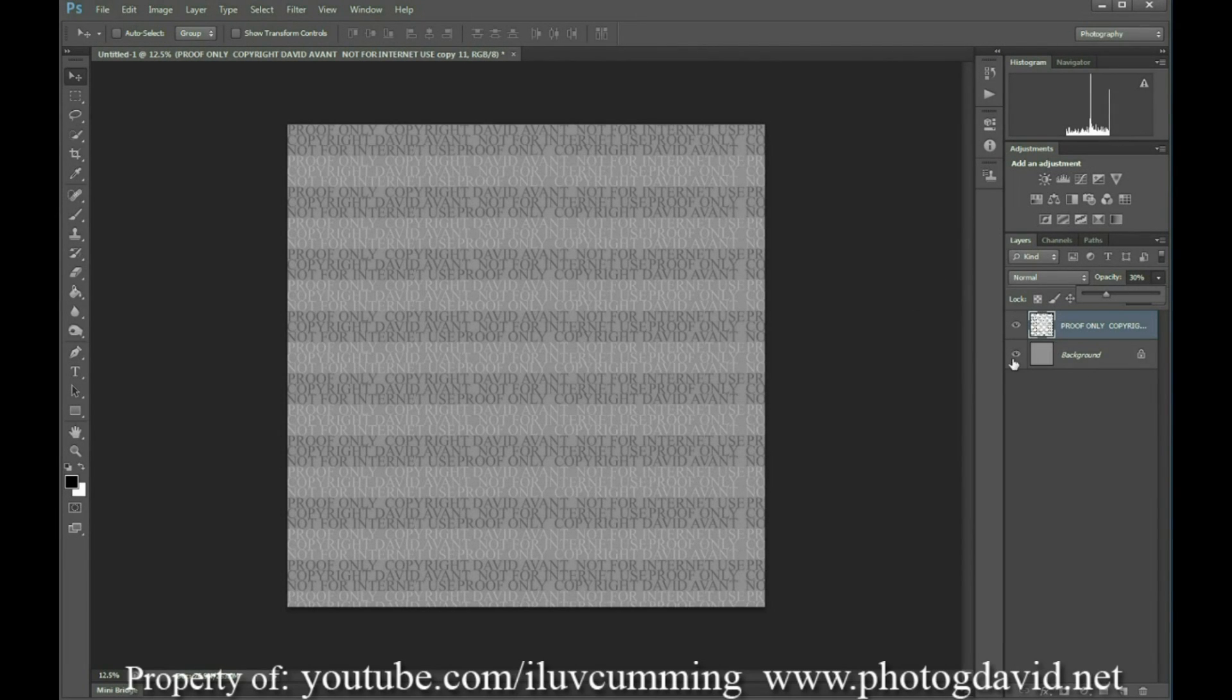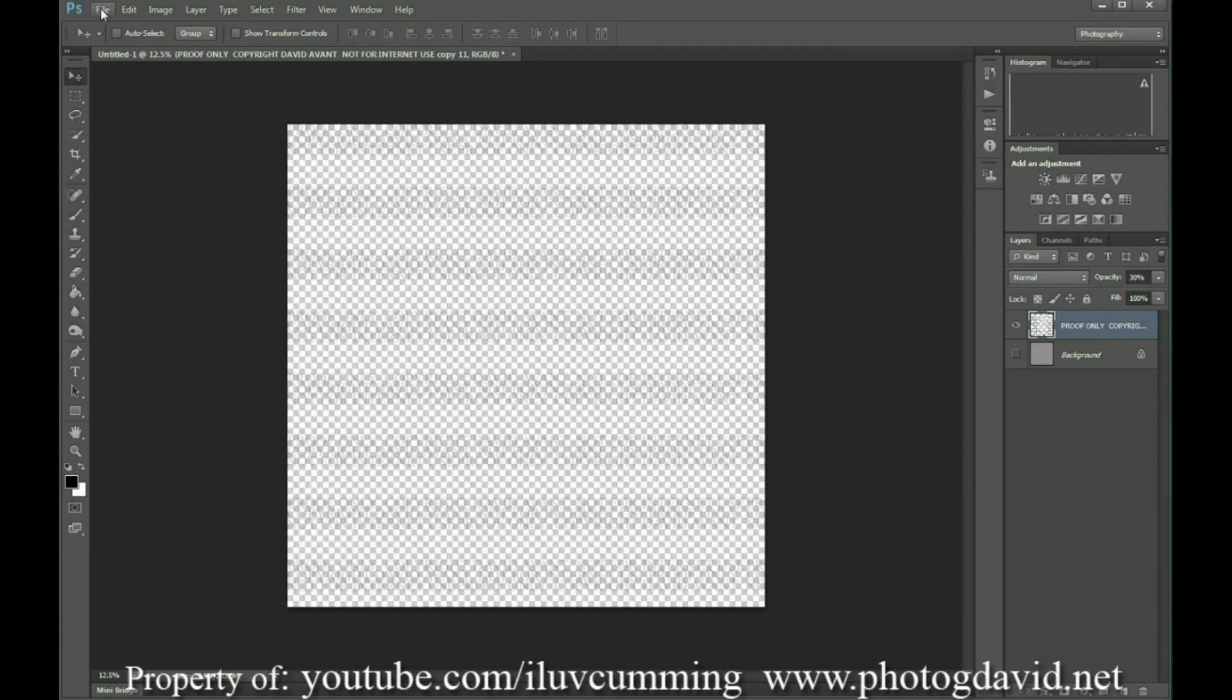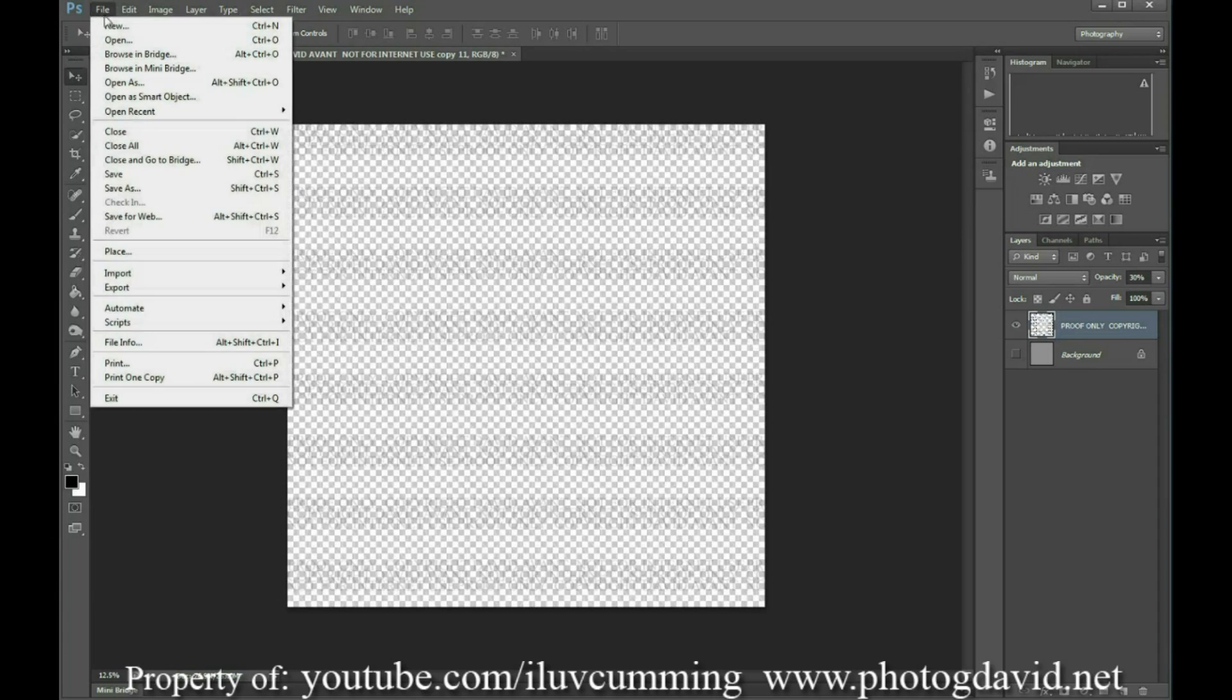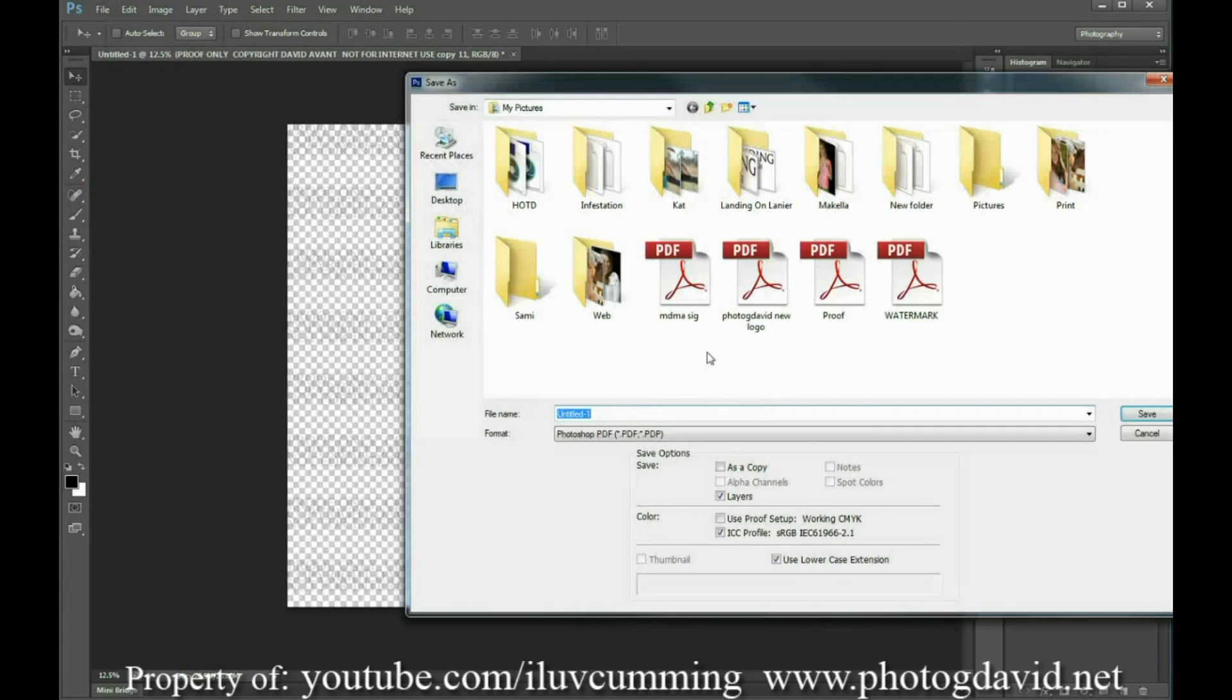Now we're going to save this as—actually we need to make sure that background is not visible because you don't want to just have a gray background on all of your pictures. So we'll save this as a PDF.